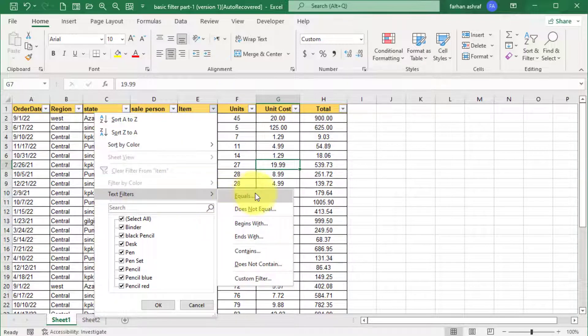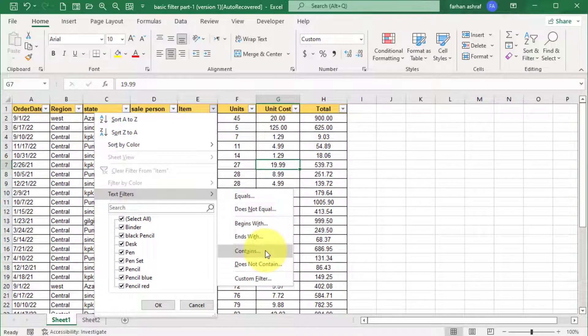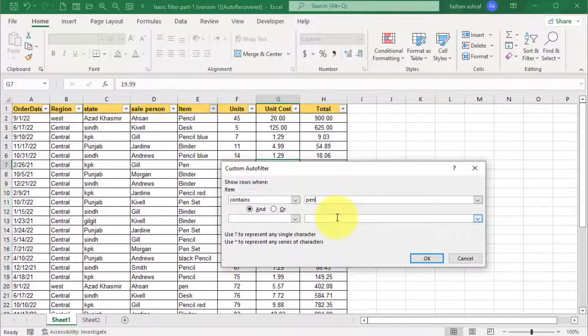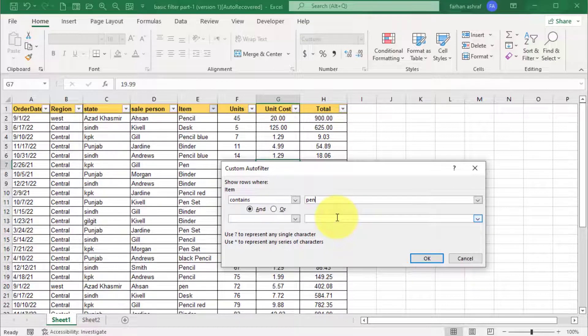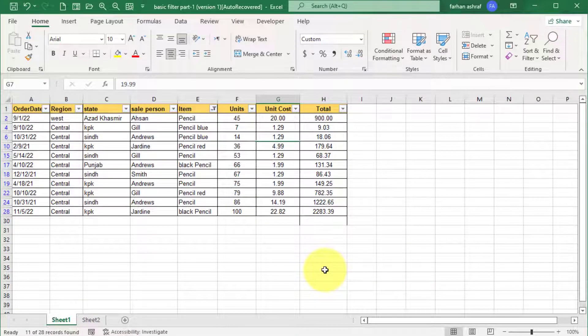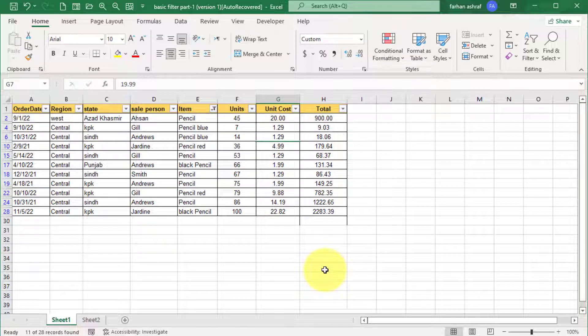For this, go to item filter button and go to text filter. Now here you can click on contains and write here pencil, press OK and select the and option and press OK. You can see all the pencils sale records, even black pencil, pencil blue, etc.